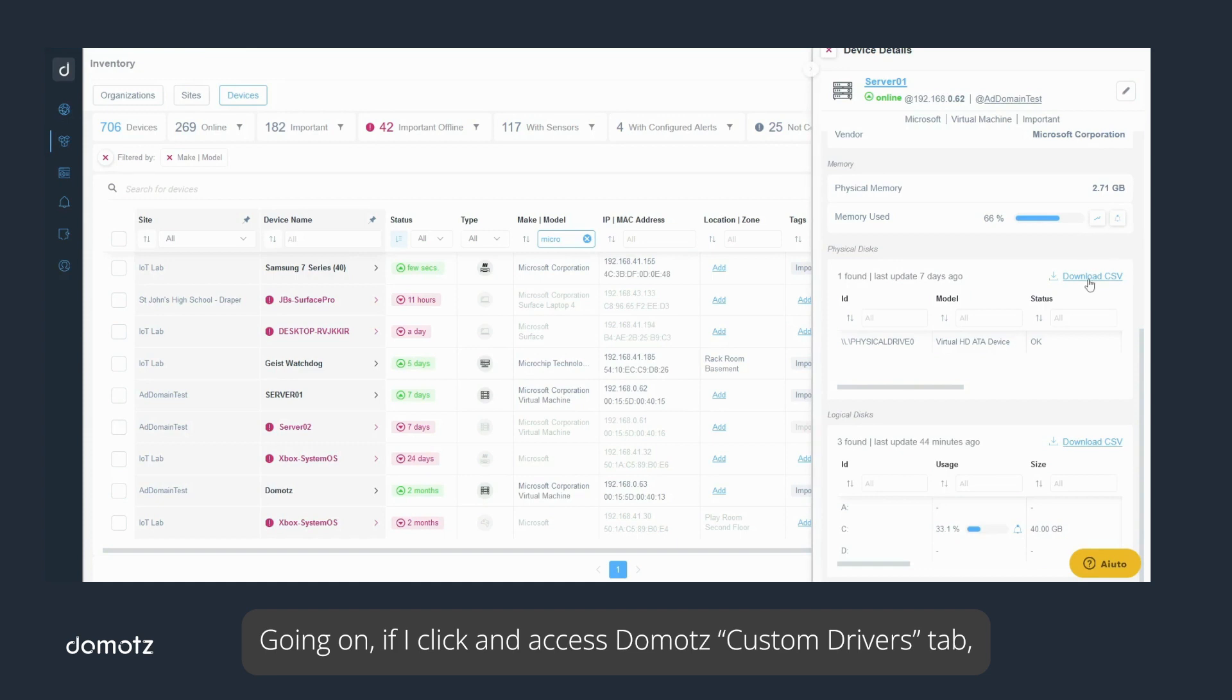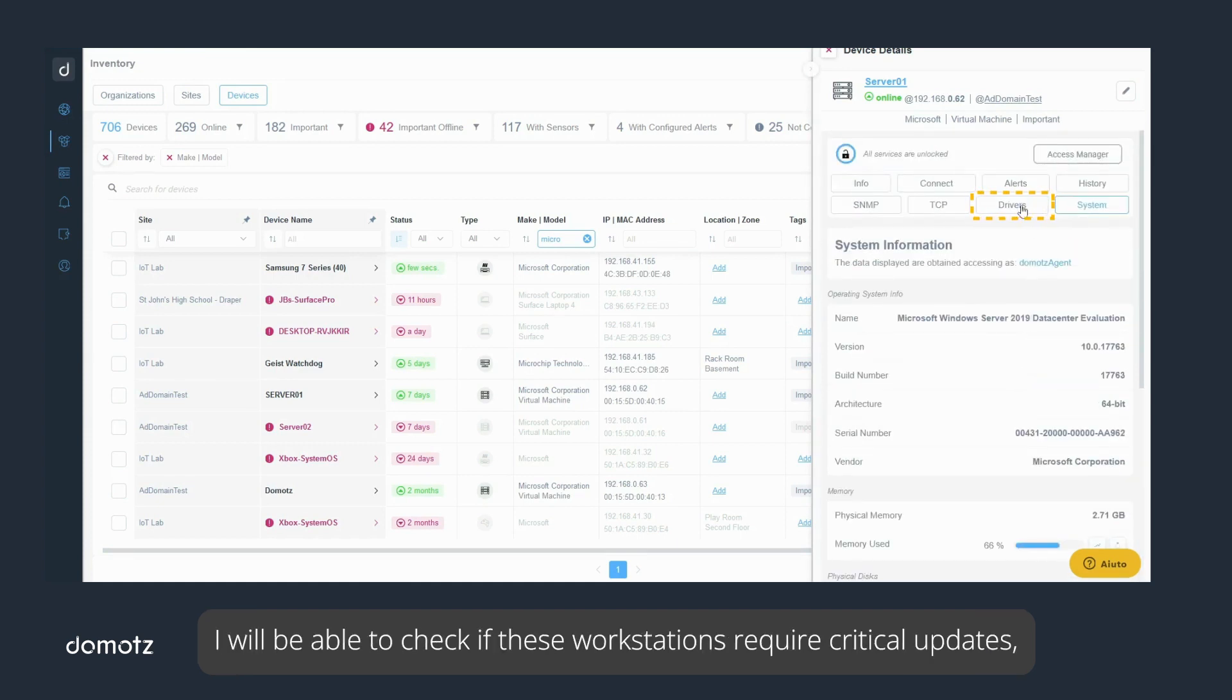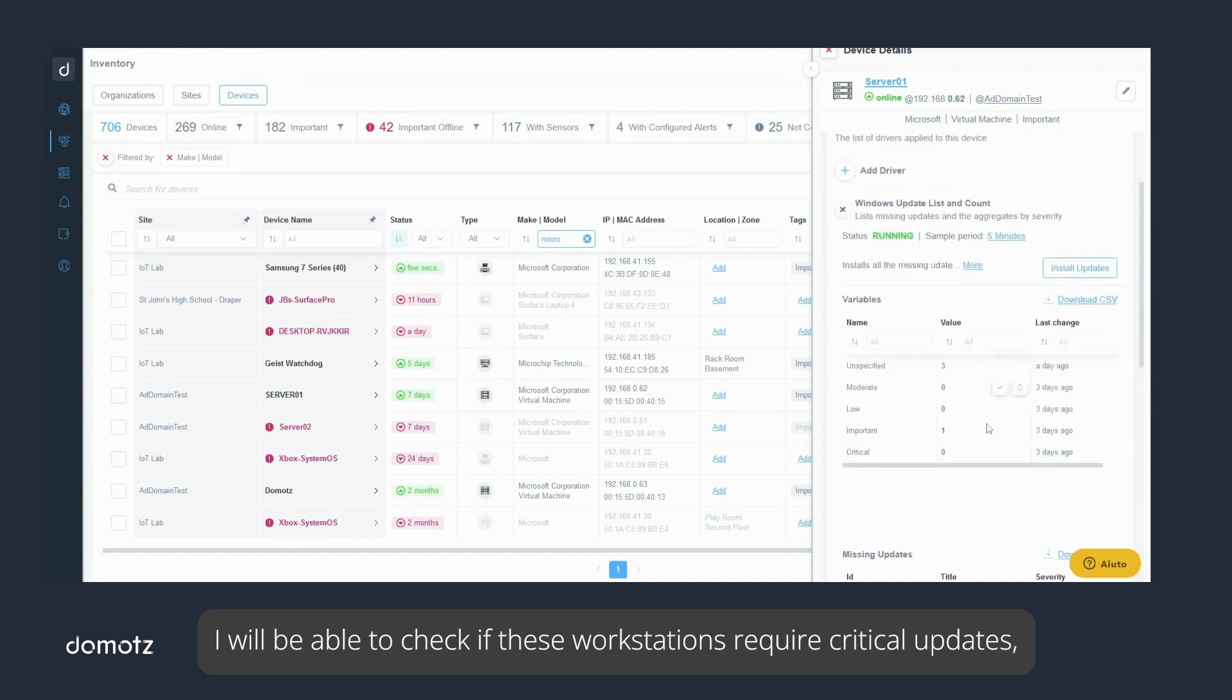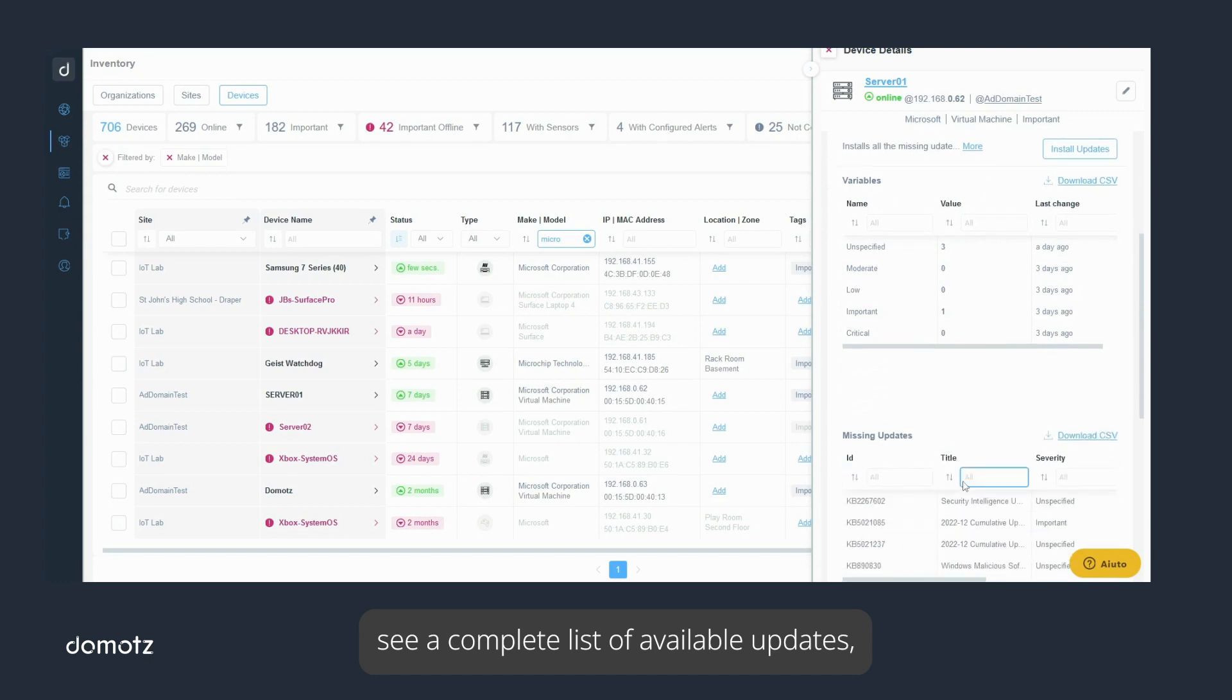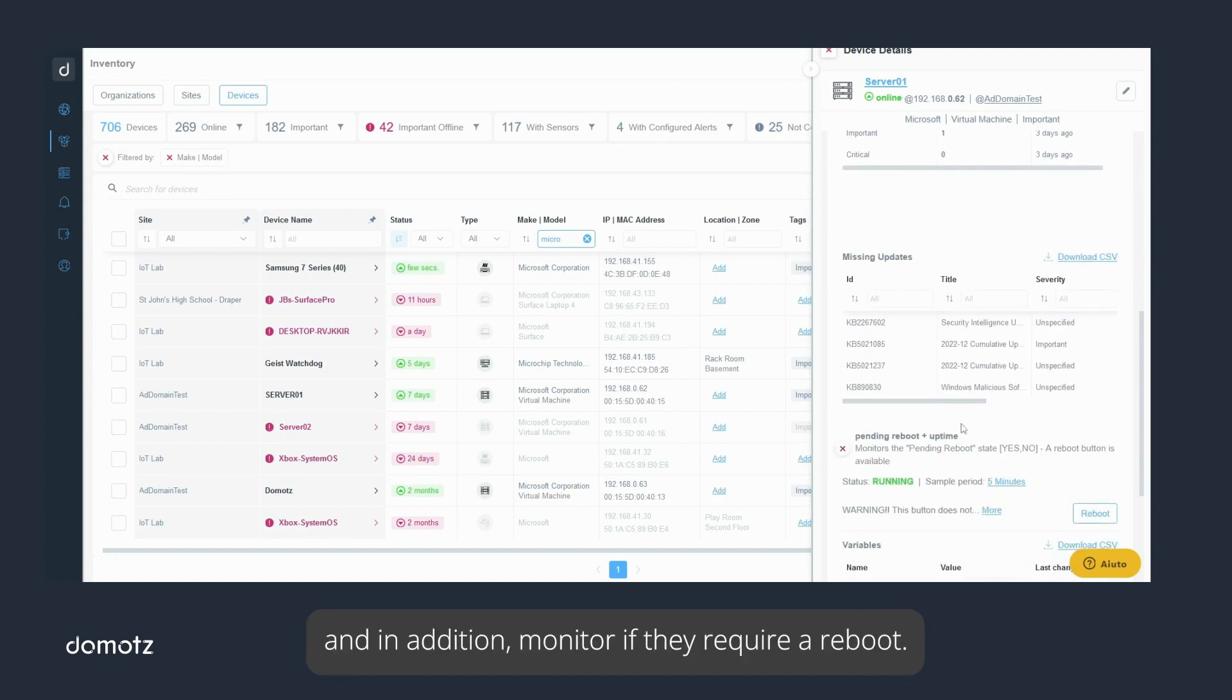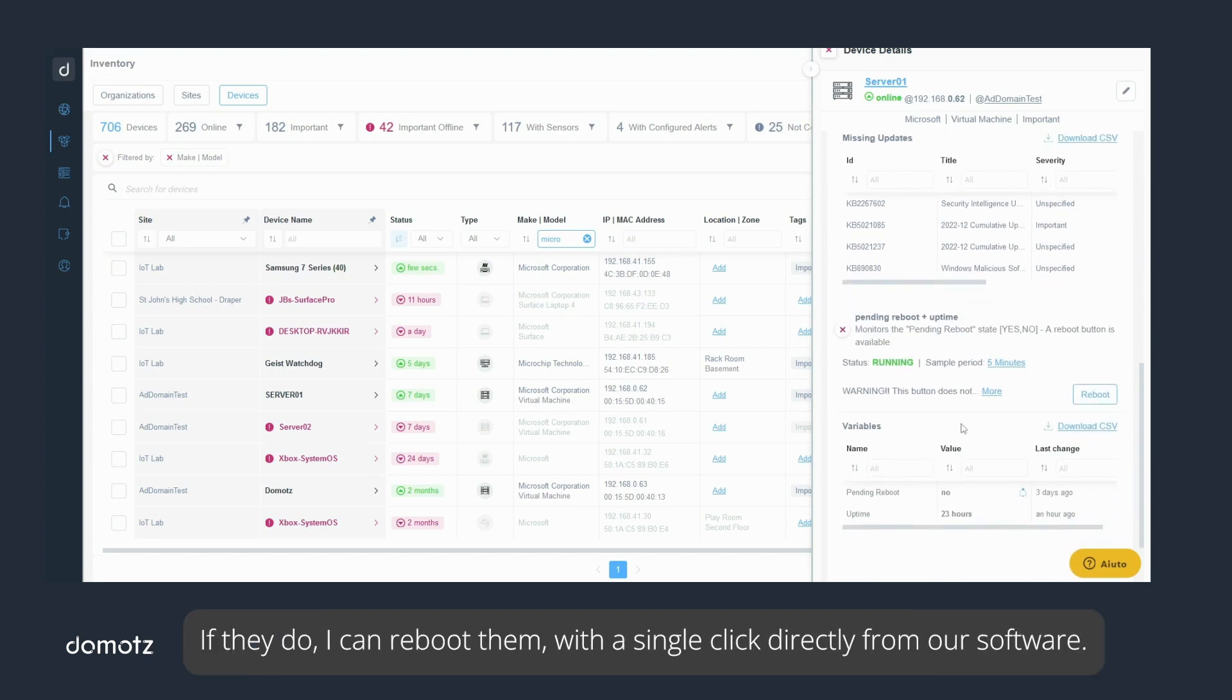Going on, if I click and access Domotz Custom Drivers tab, I will be able to check if these workstations require critical updates, see a complete list of available updates, and in addition, monitor if they require a reboot. If they do, I can reboot them with a single click directly from our software.